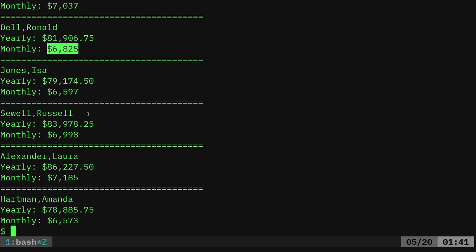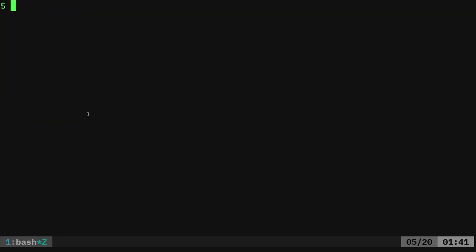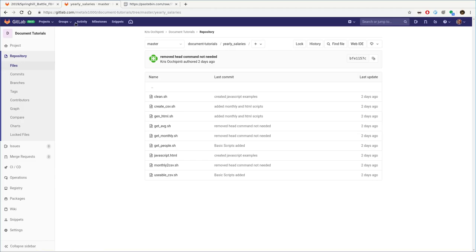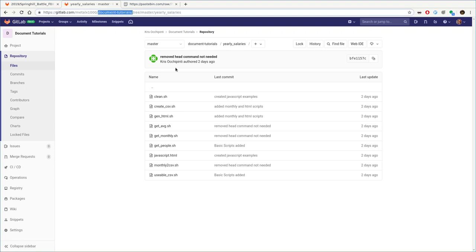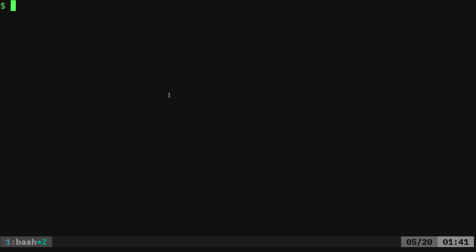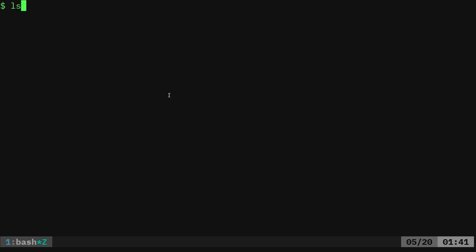Here, we're going to generate some HTML. Again, go to GitLab.com forward slash MLX 1000, search for my project called documents-tutorials, download that, and that's what we're working in the folder called yearly salaries. I'm not going to review everything this time around, but here are the list of scripts that we have.